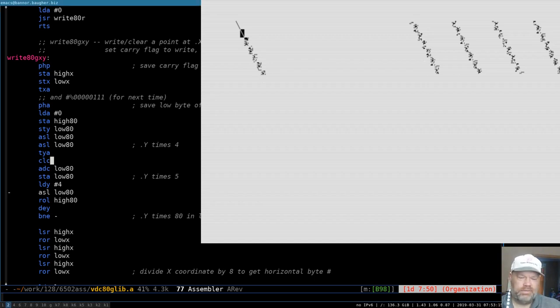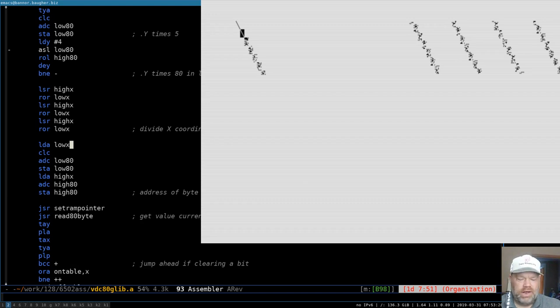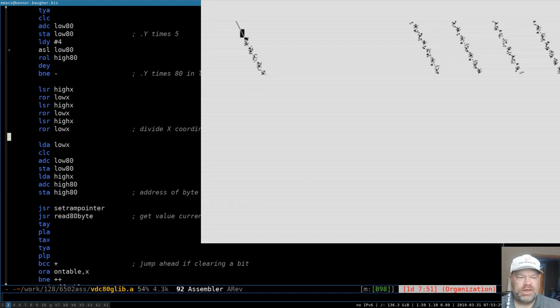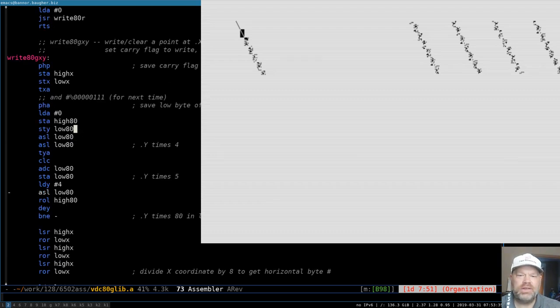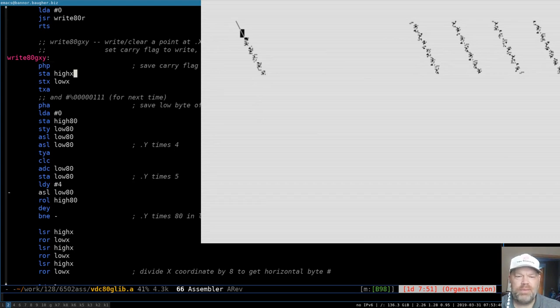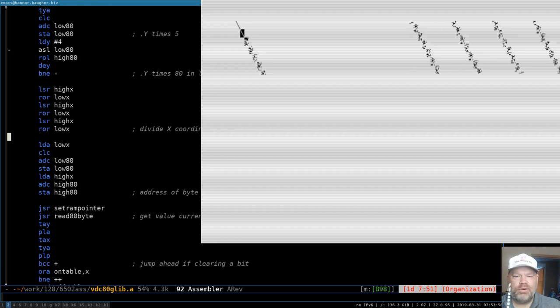If you think about what our x coordinate is, it's a number between 0 and 639. We've got 640 possible dots across the screen and so our x coordinate can be anything from 0 to 639. When we come into this routine, write ADGXY, we store the high byte and the low byte of x and then we come back for them down here. And we divide x by 8 to get the number of the byte that we're going to work on.